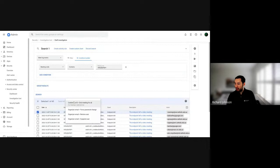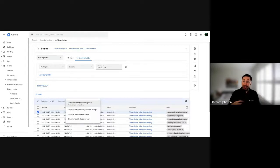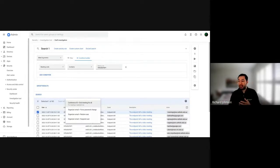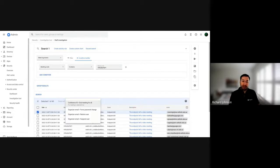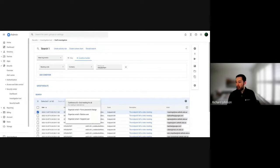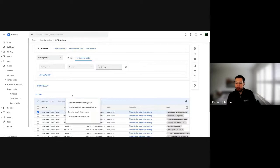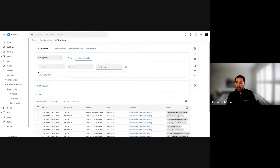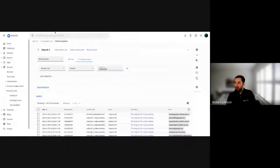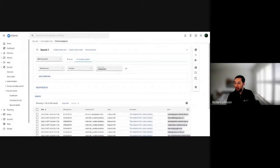From here I can export all of this information, or I can do extra actions — for example, if the meeting code was still being abused because the meeting was still open, I can force that meeting to end for everyone. I can also suspend the user who organized the meeting if they were using Meet incorrectly. Some really powerful functions there.